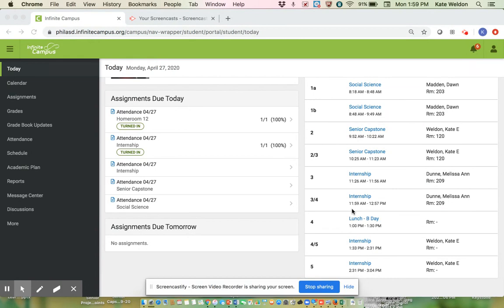So starting Monday, May 4th, Monday through Friday, you have to log on to your philasd.org account and mark yourself present for all of your classes. You have to do that by 3 o'clock each day, Monday through Friday.